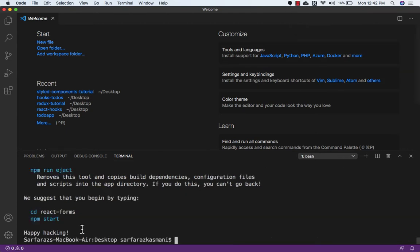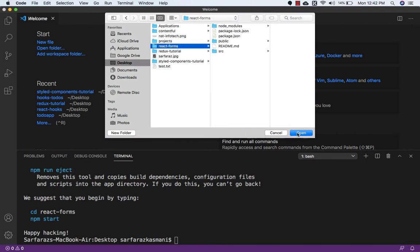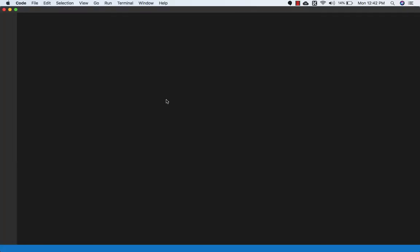So our application has been installed. Now I will open the folder, so we need to click on Open Folder. And here is the folder react-forms. Okay, so we need to open it.